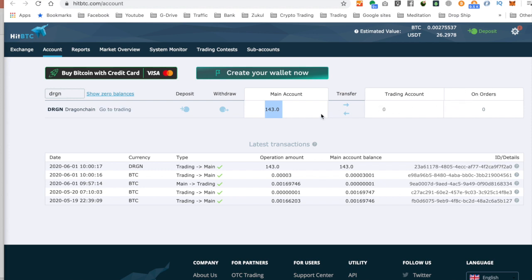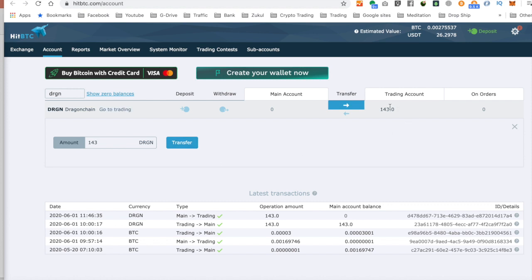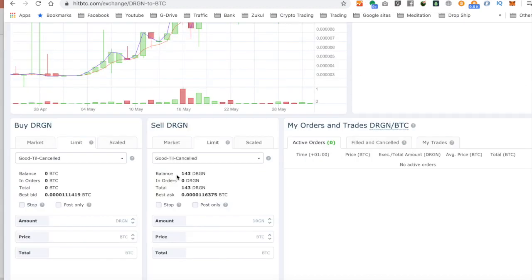So let's transfer from the main account over to the trading account. So we just click on this blue arrow. It says the amount that I've got and I want to do it all. So I'm just going to click transfer. So you can see now that's moved into here. So let's go back over to the trading screen. So there's my balance. I've got 143.